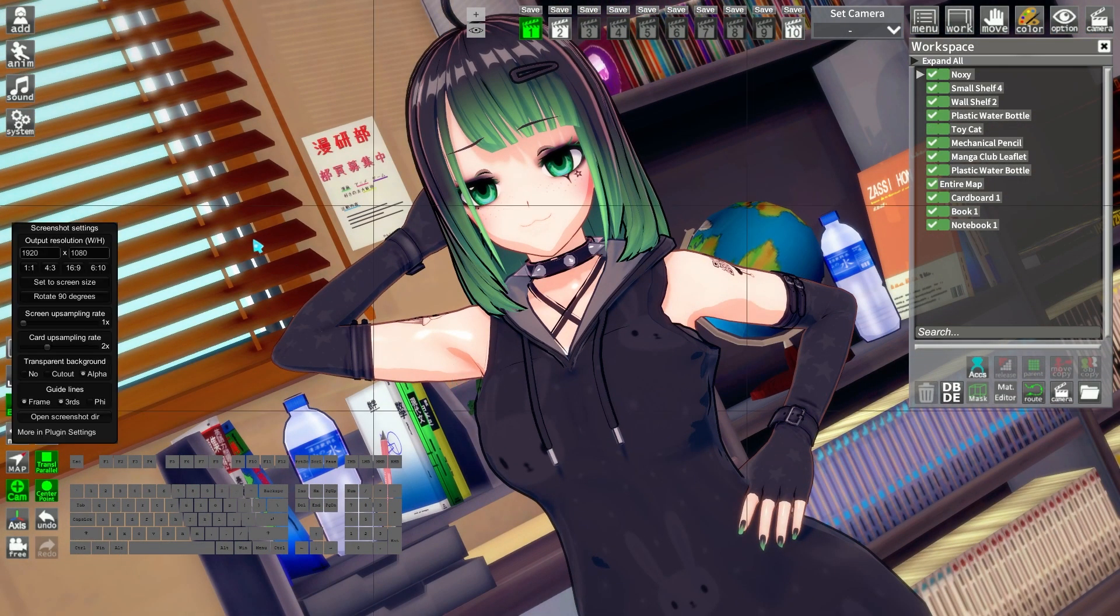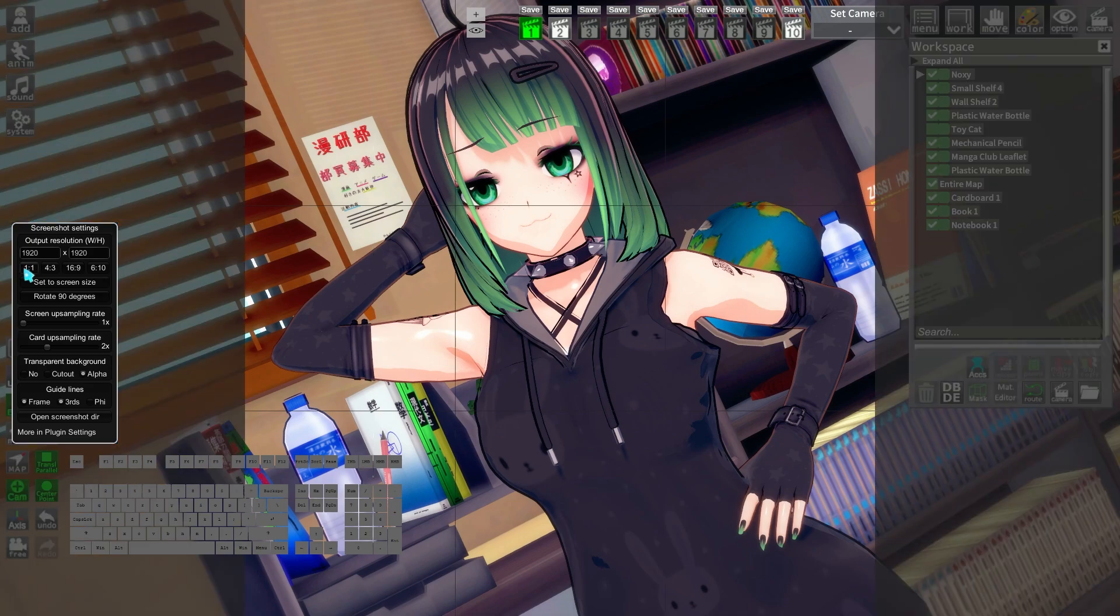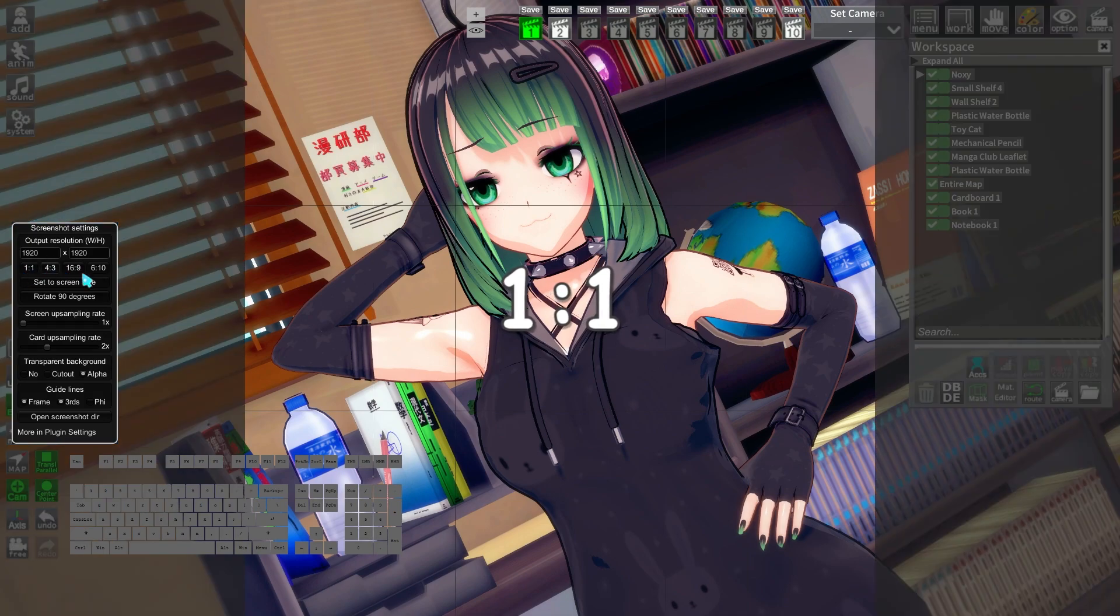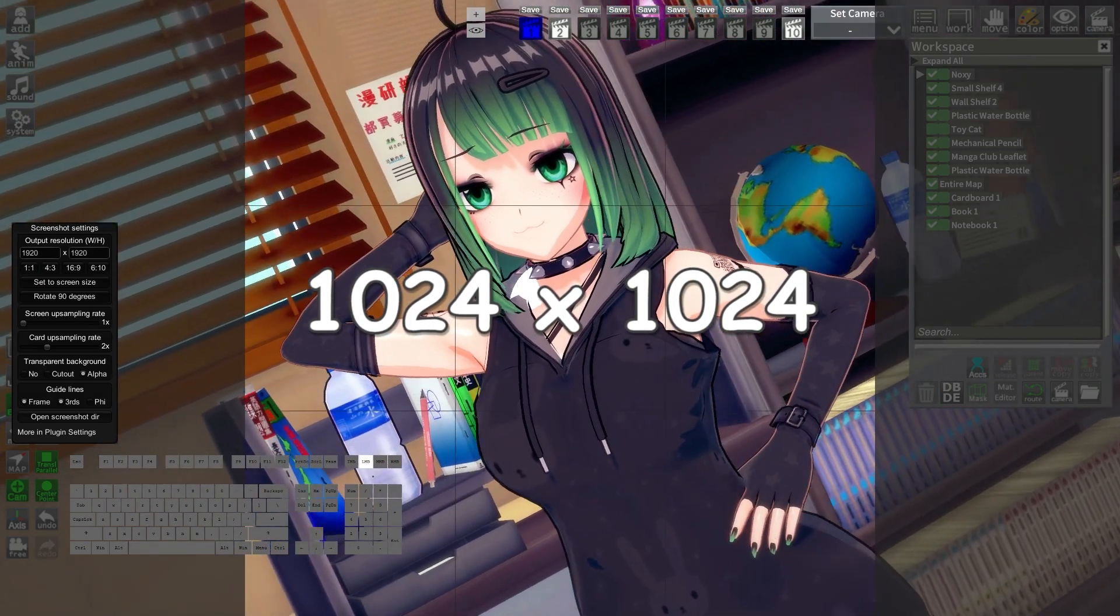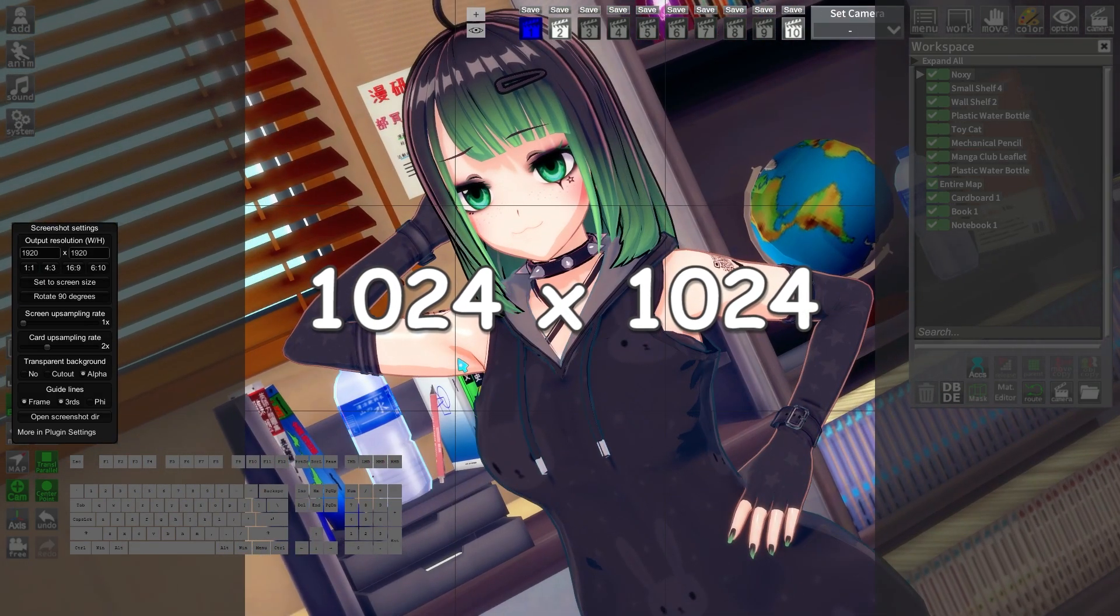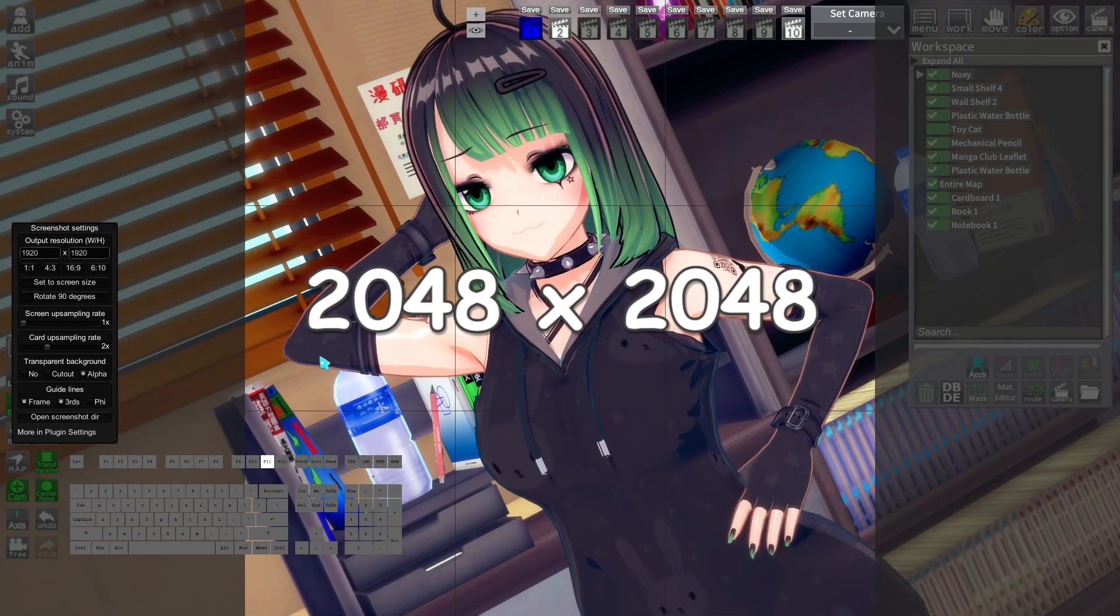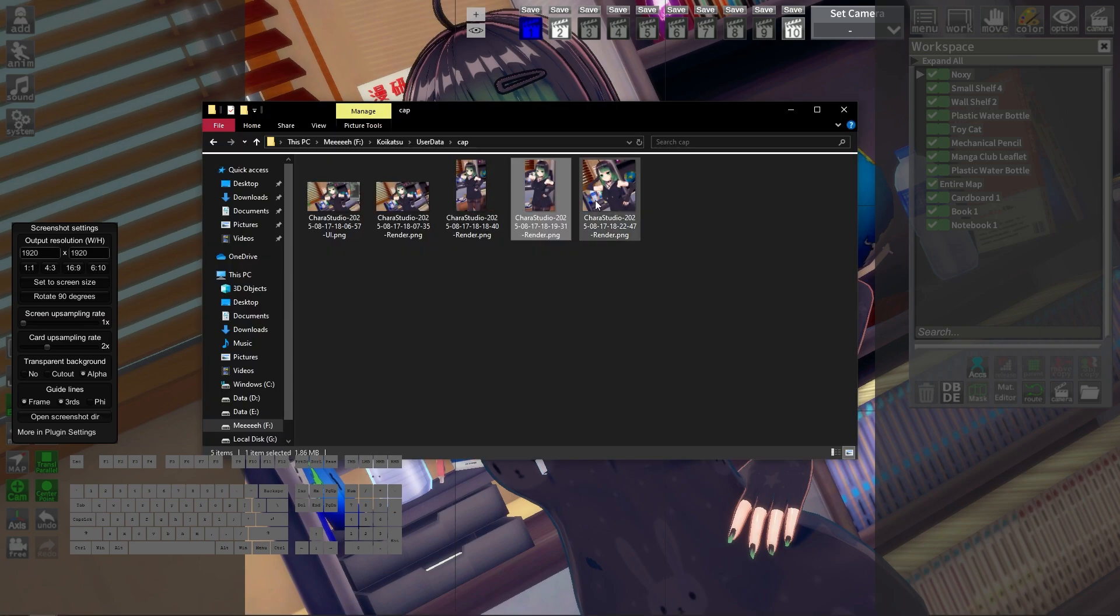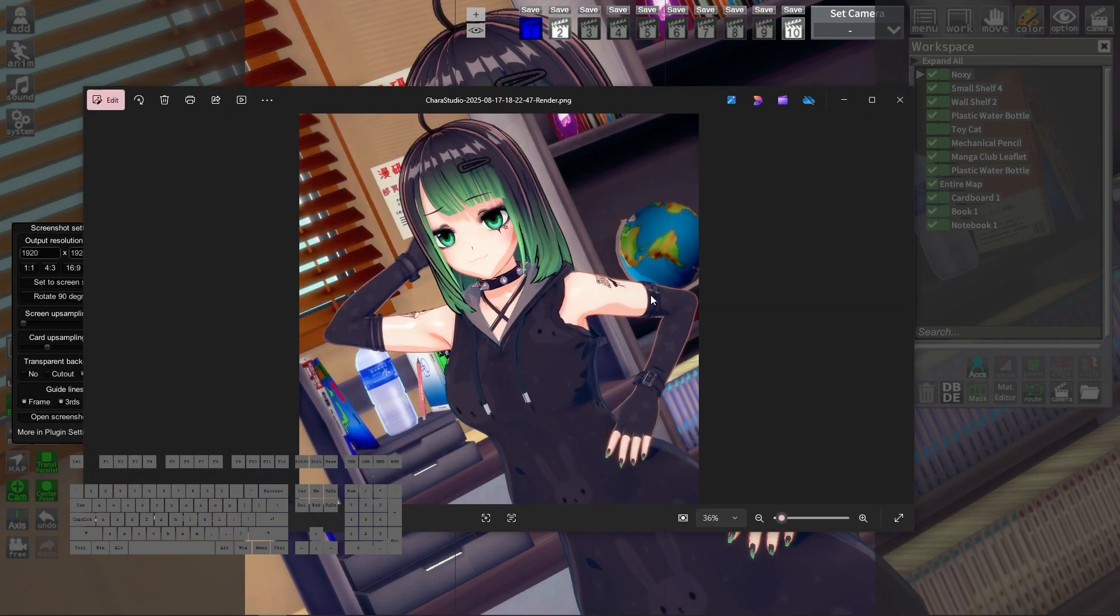It works the same way. Change the output resolution to a one-on-one resolution, like 1024 on 1024 or 2048 on 2048. Then just press F11 and you have your square picture.